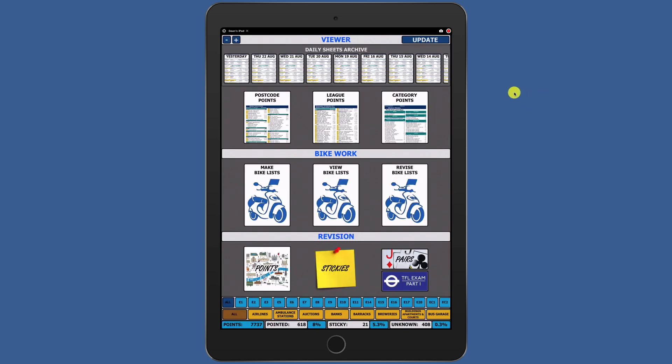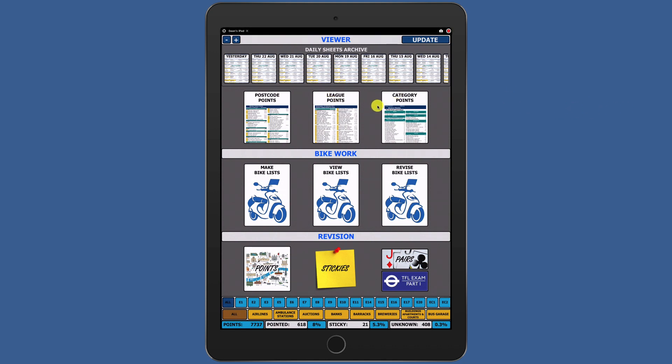From the home screen, there are several ways to add unpinned points to Google Maps. In Postcode Points, League Points, and Category Points Viewers, it's very simple.